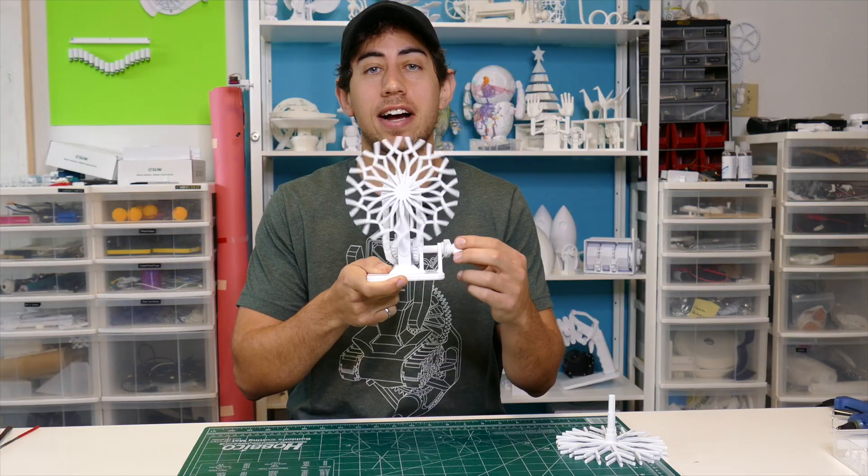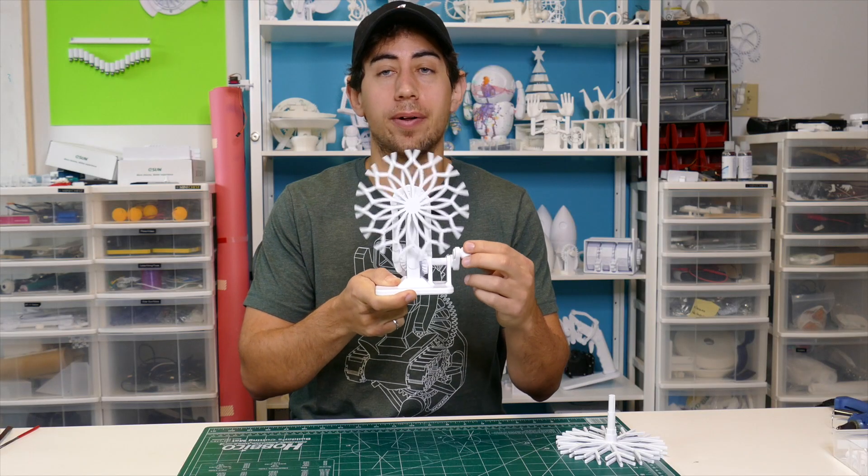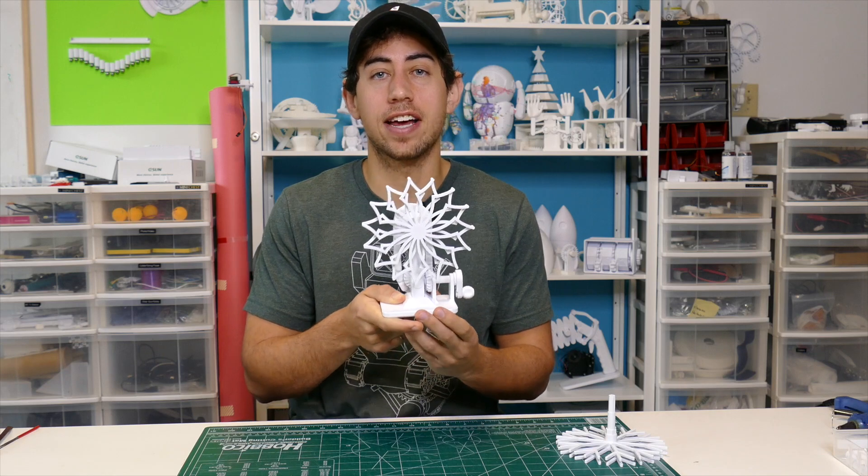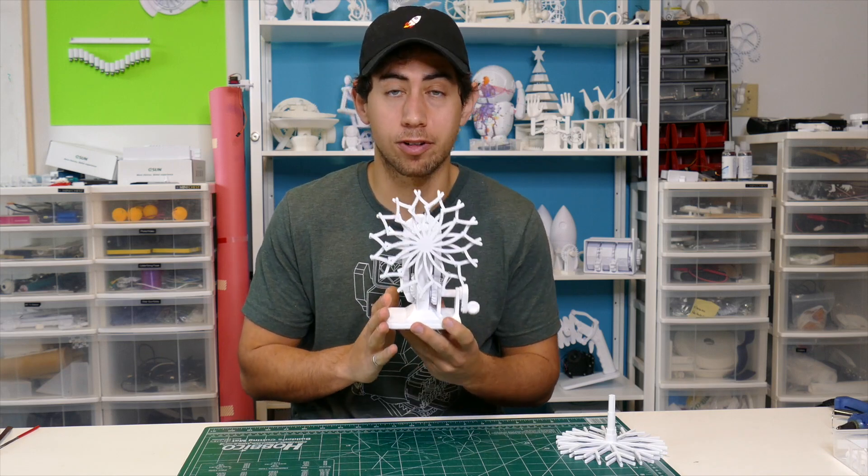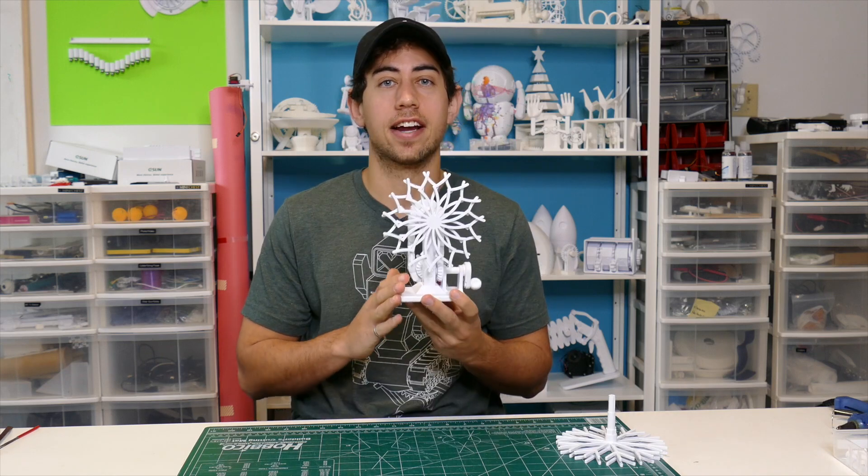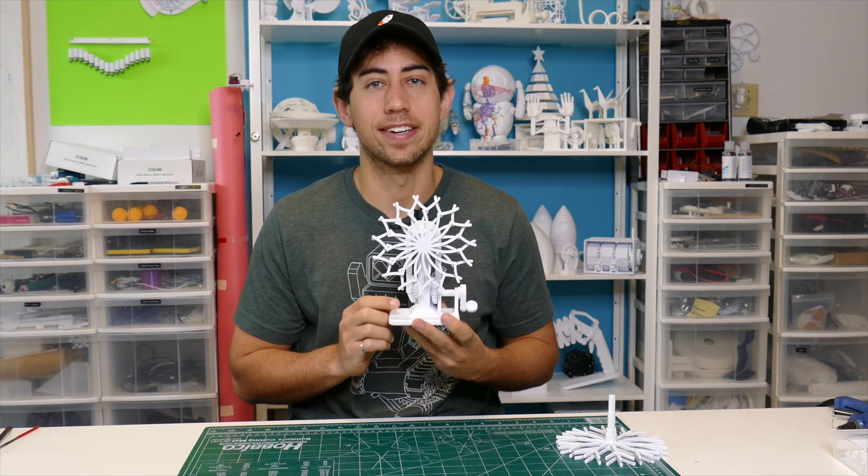Thank you guys so much for following along. Thank you for downloading the file. And I hope you guys have an incredible Christmas and I'll see you in the next video.